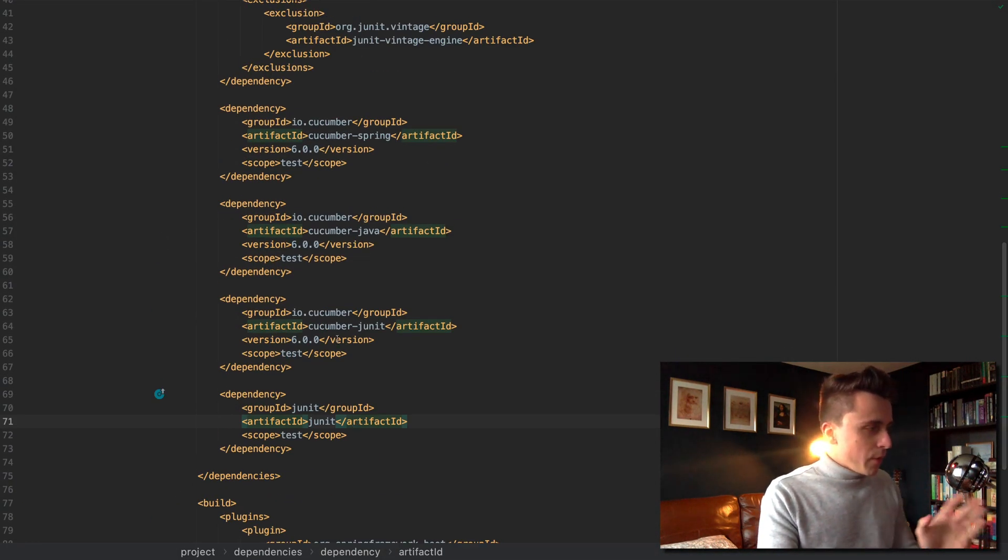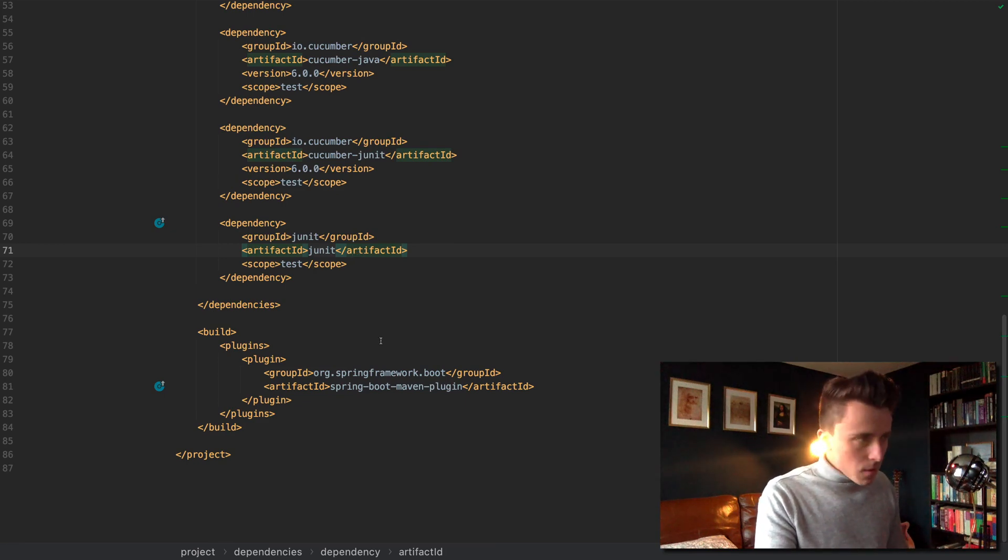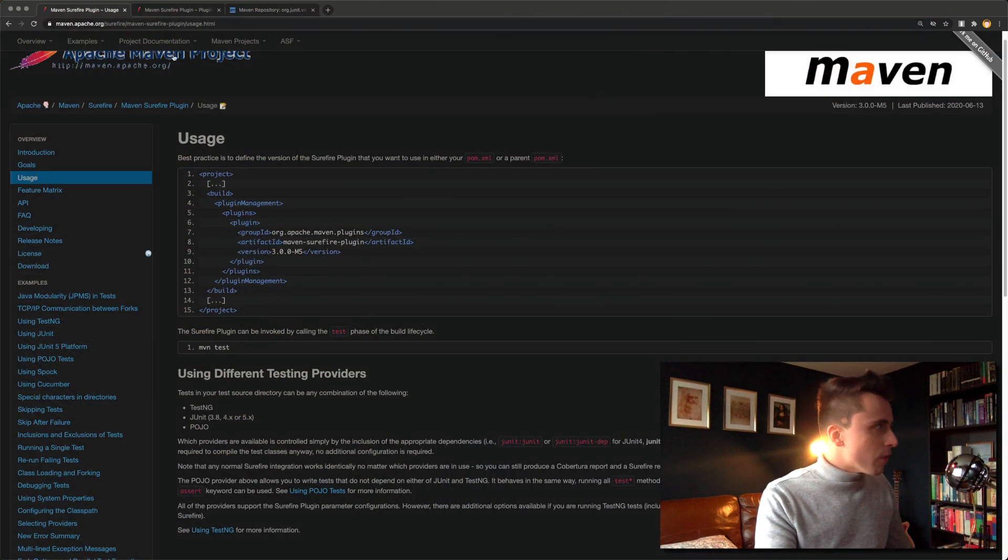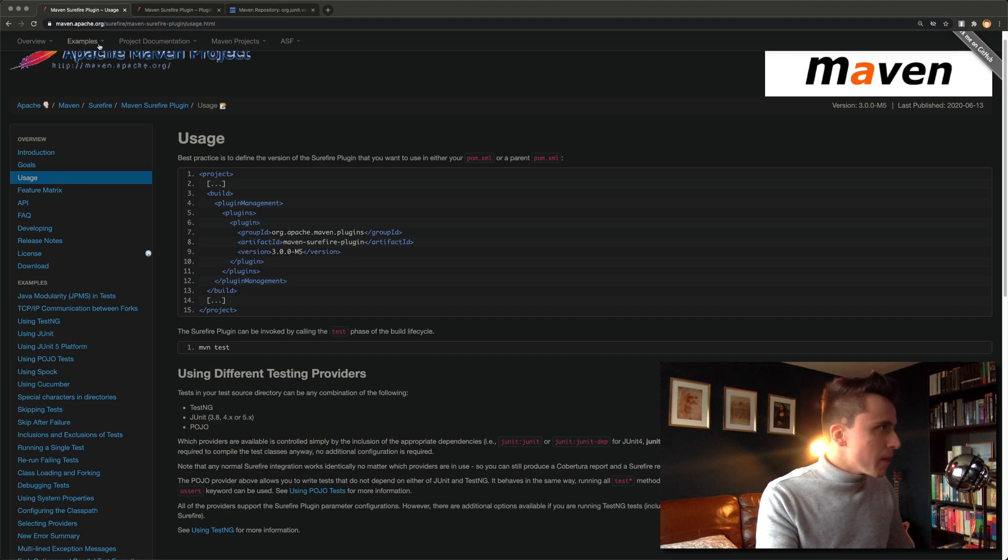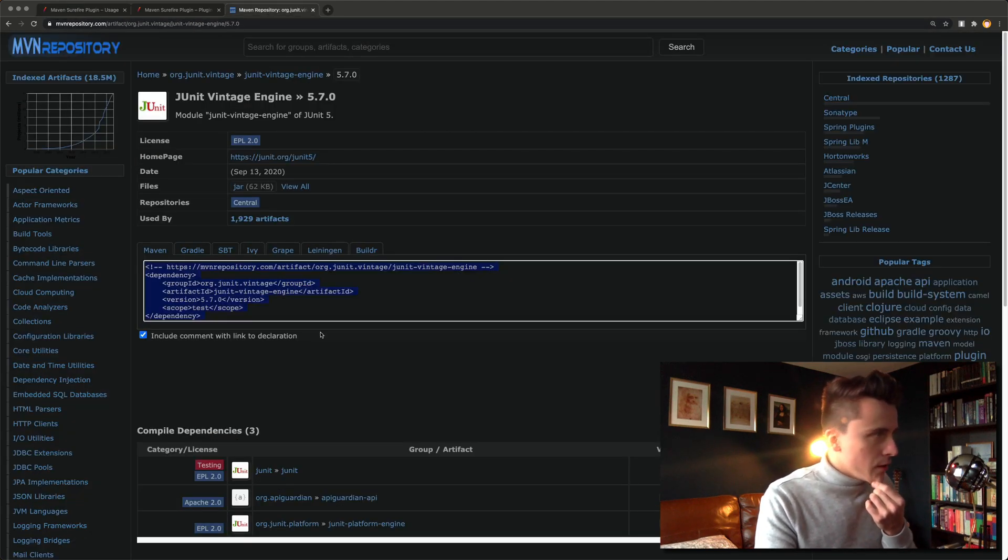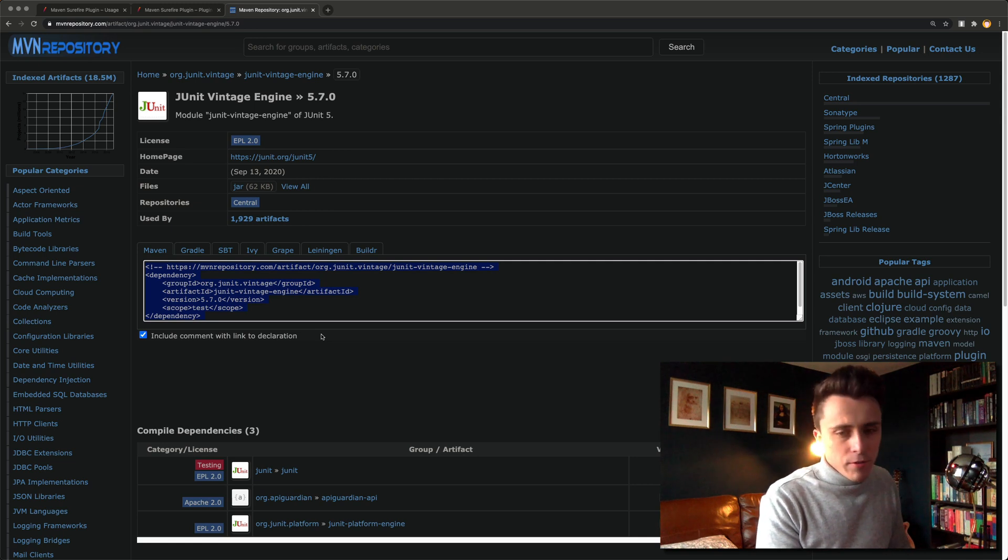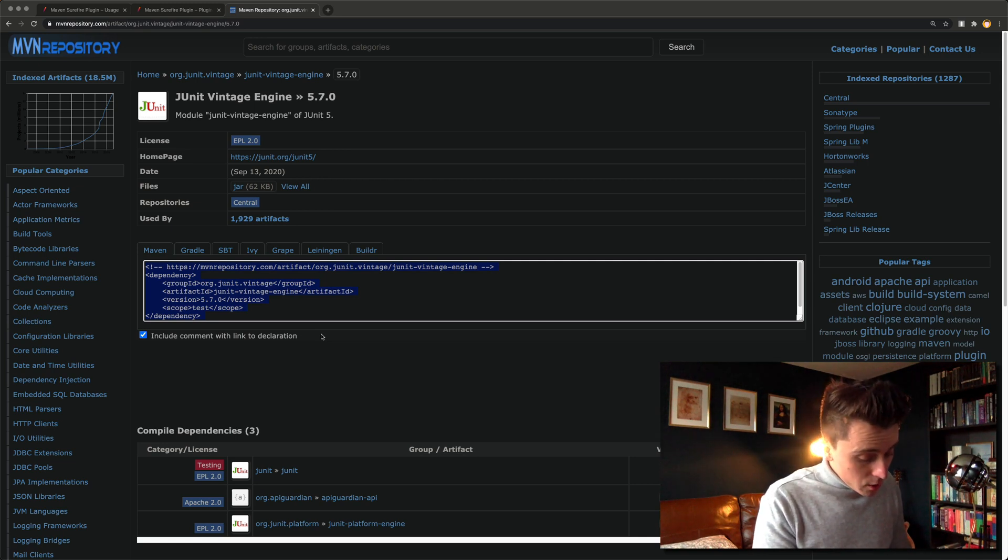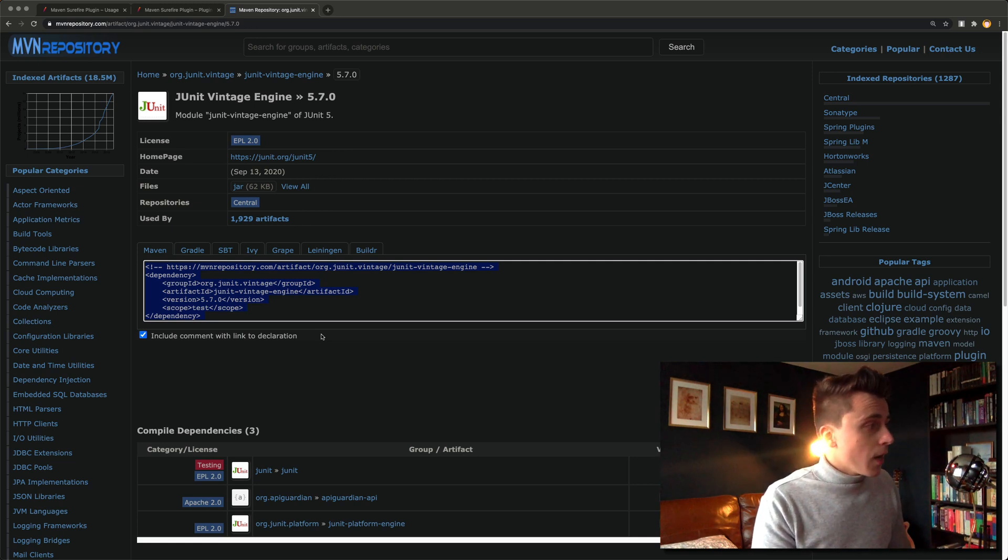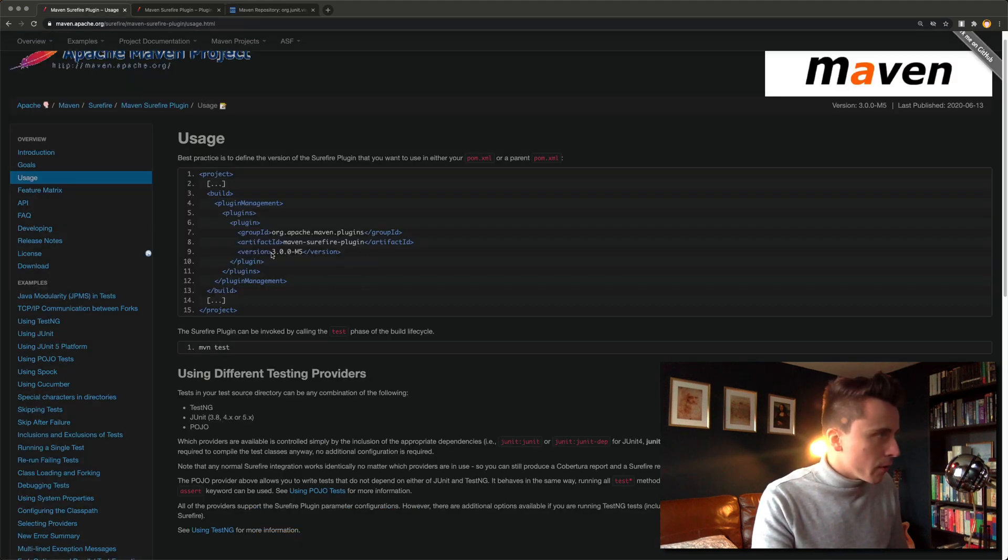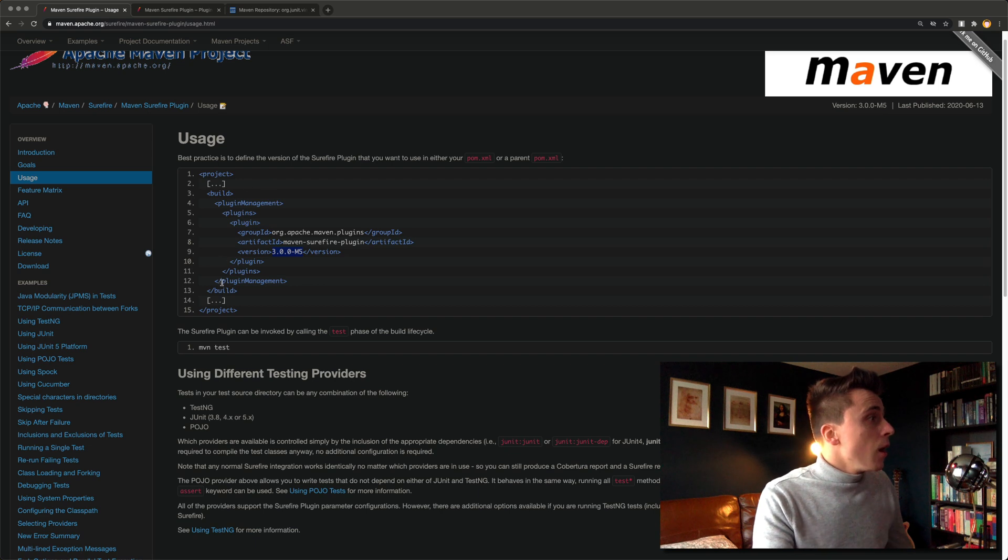What we need to do to make this run is add a few things to the pom. If you go to the links in the description, maven apache surefire and maven repository for the junit vintage engine. I'm running junit 5 and we'll be using version 3.0.0-m5 of surefire.